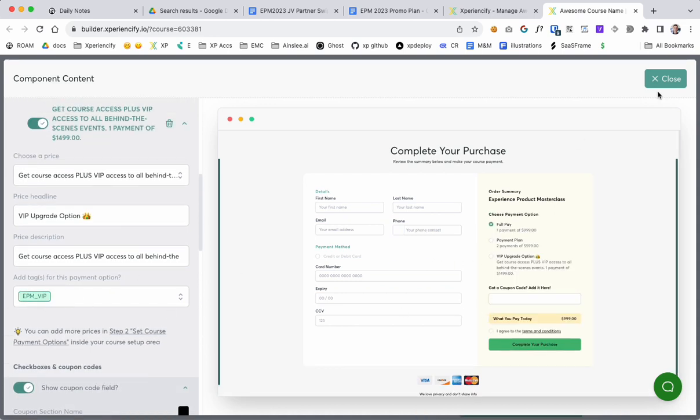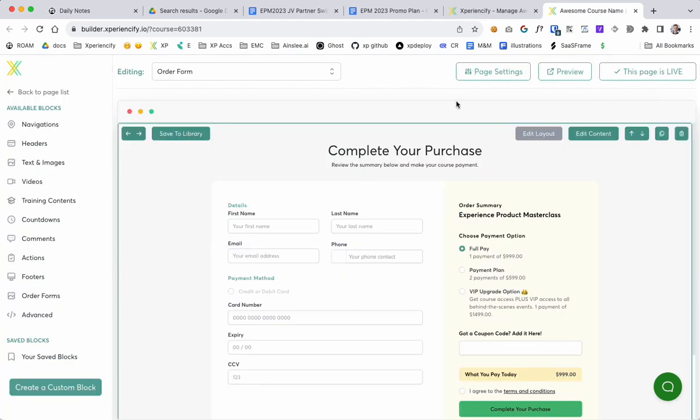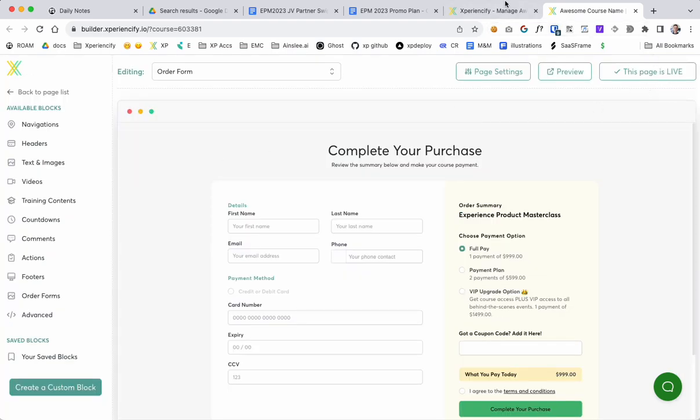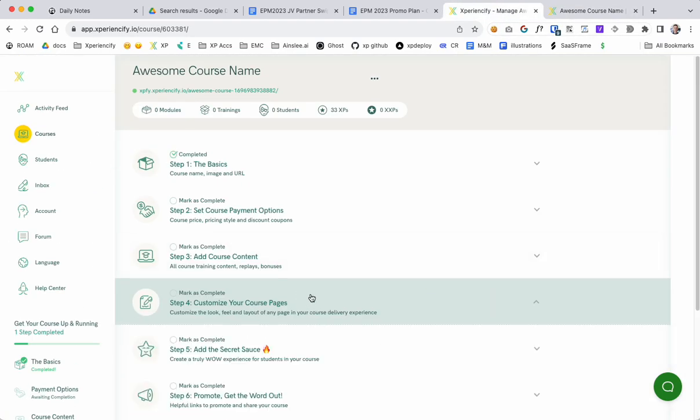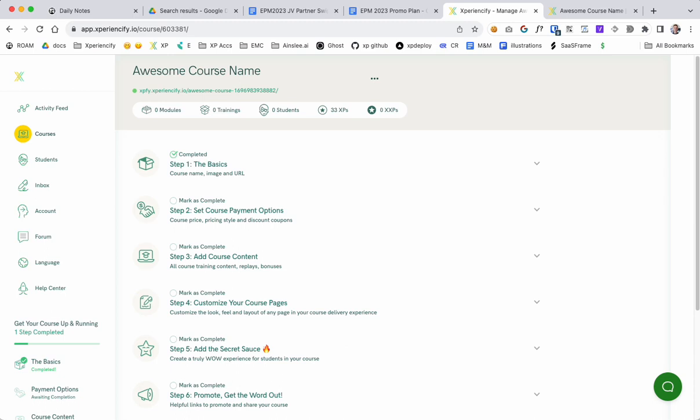So people are going to get that tag if they take this third payment option, and that means that we're going to be able to treat them differently inside the course. Once they get access or once they pay, they get the VIP tag and then we can treat them differently inside the course experience.